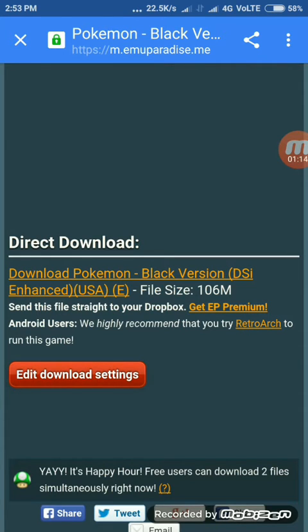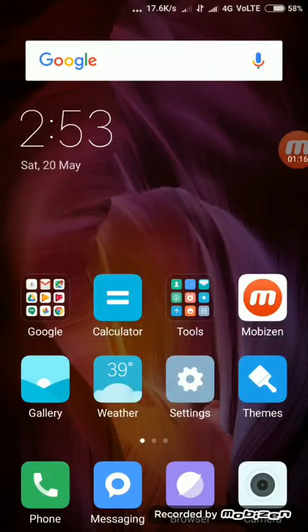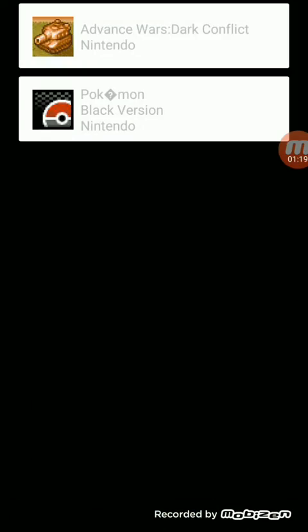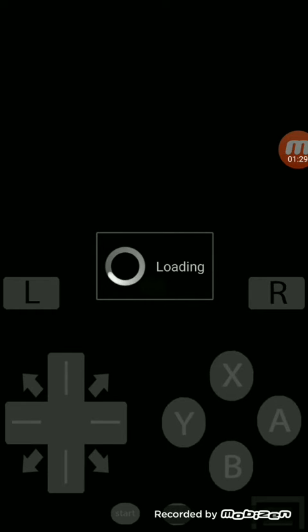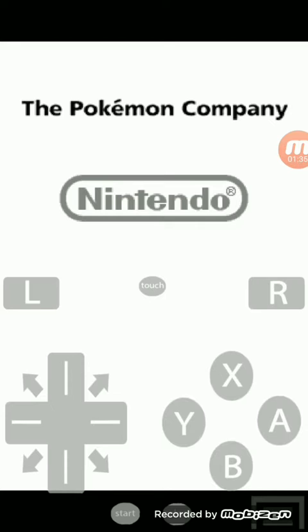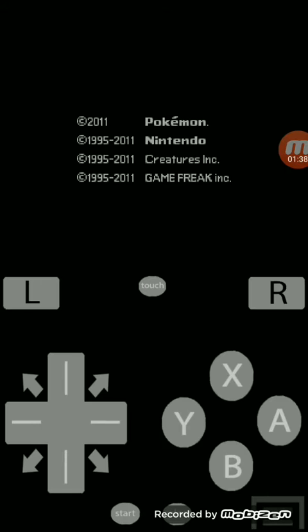Okay, so after downloading the ROM, go to NDS for droid. After downloading the ROM, it will automatically come in the NDS for droid. Click it, it will start and you can play. And the Pokemon Company, Nintendo.